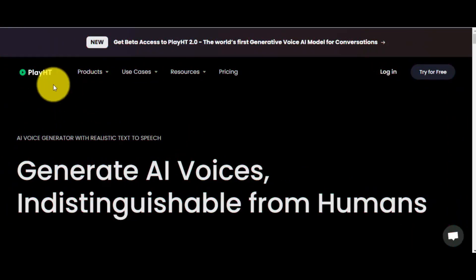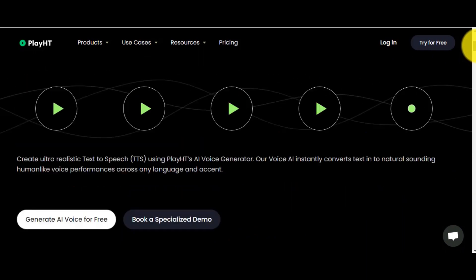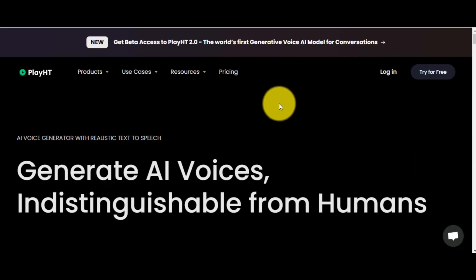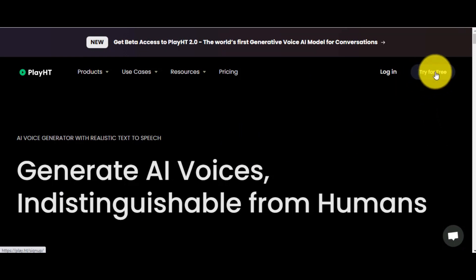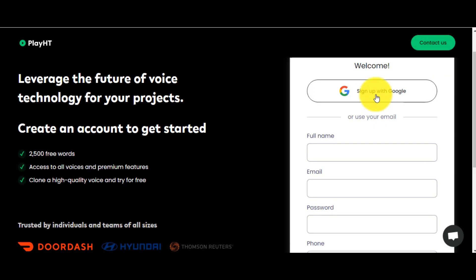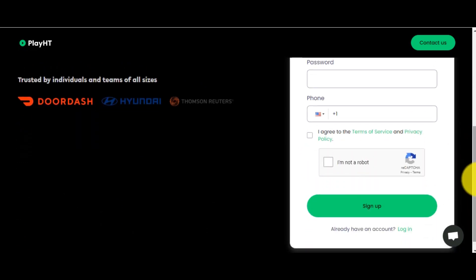In the next step, we will generate audio with a free AI tool, which is PlayHT. If you want to record your own voice, you can skip this part. Now it's time to create an account. Click on 'Try for free.' You can sign up with Google or with email by simply entering your name, email, password, and phone number. After that, click on Sign Up.